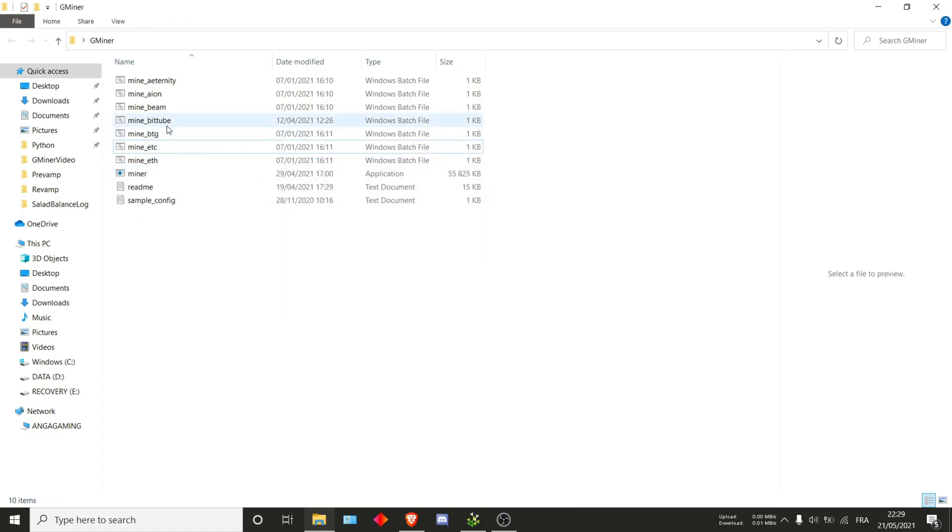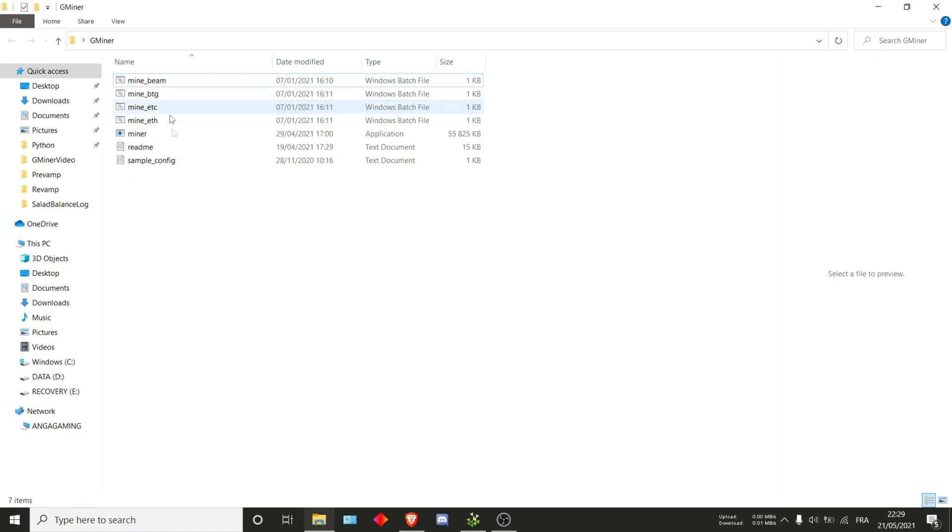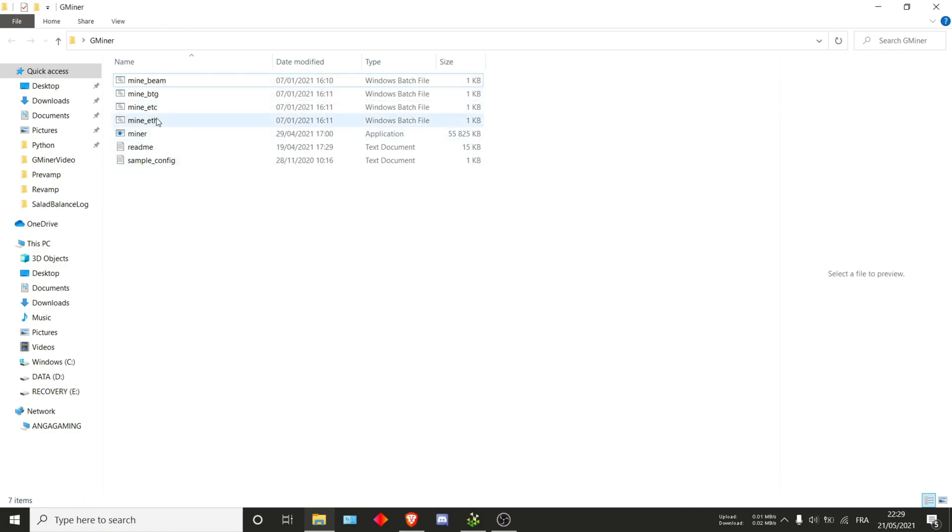Delete Cortex, BitTube, Ion and Eternity. You can also just directly create a new one and then rename it to CowPow.